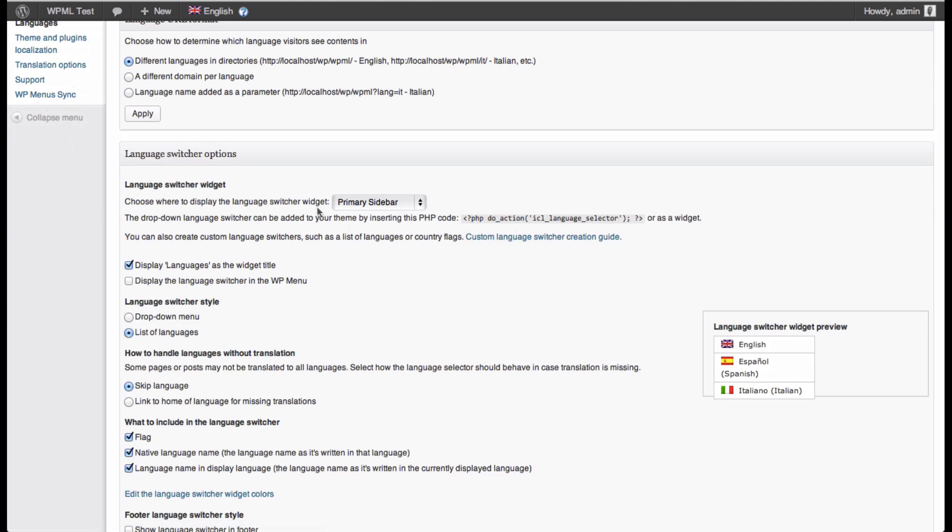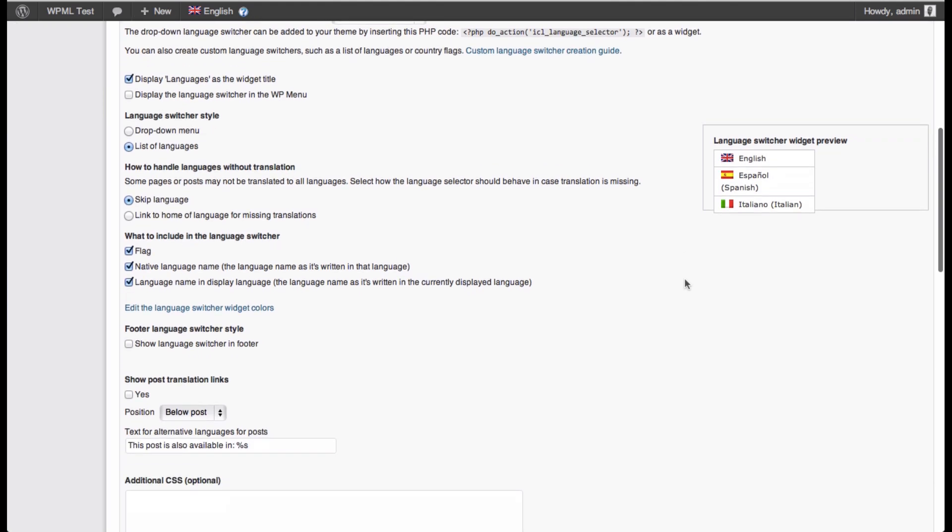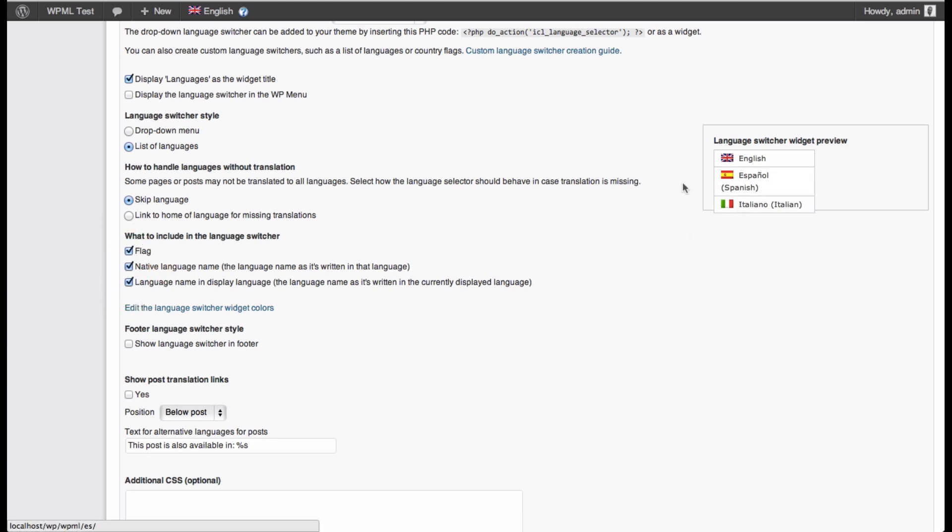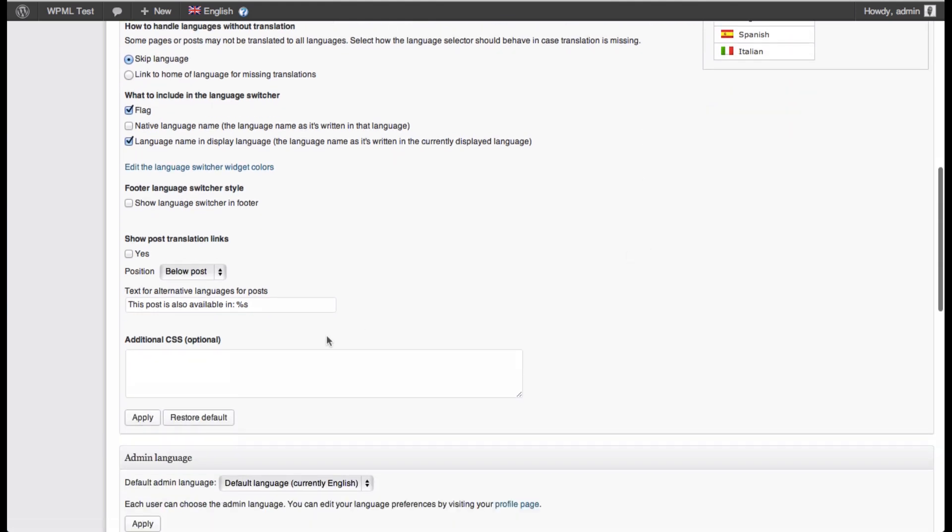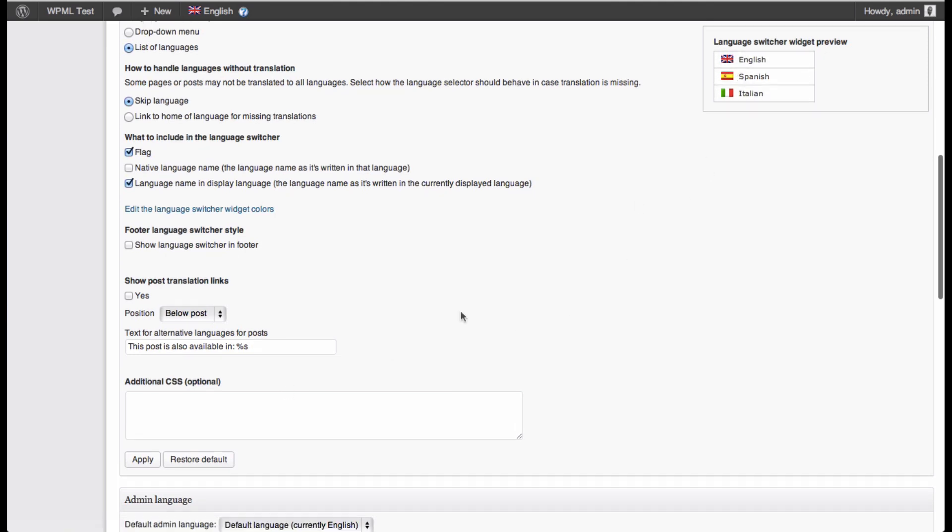Then you've also got the language switcher options. This is the language switcher which will appear on the front end of the website, and basically it's the tool which users will use to select their language. You've got many options here. You can, for example, remove the flags, remove the name, the native name of each language. I'm gonna go ahead and make it this way. And you can also add CSS to customize the switcher further to integrate it with your theme.